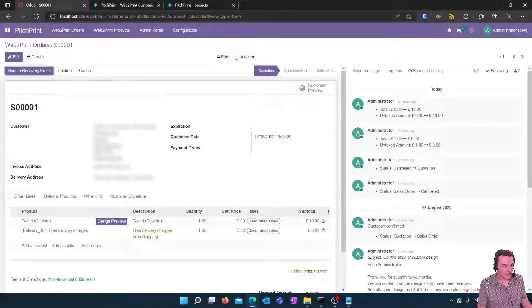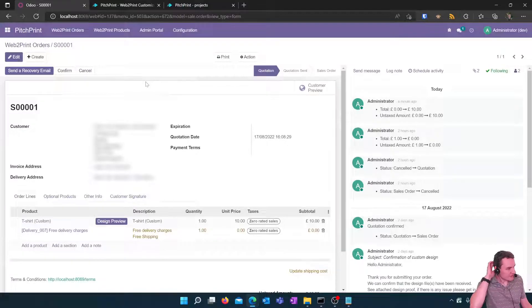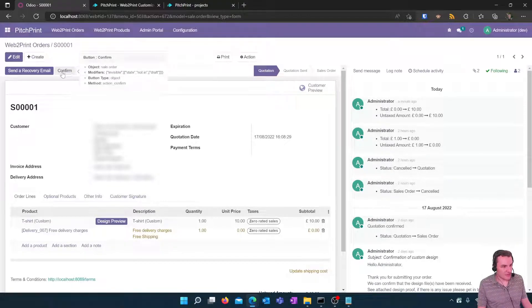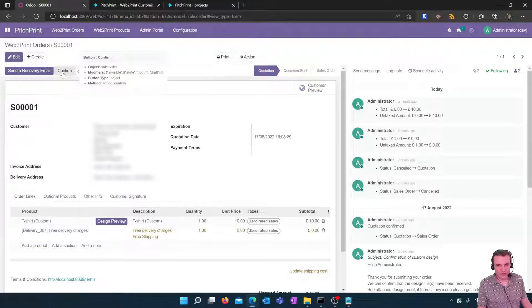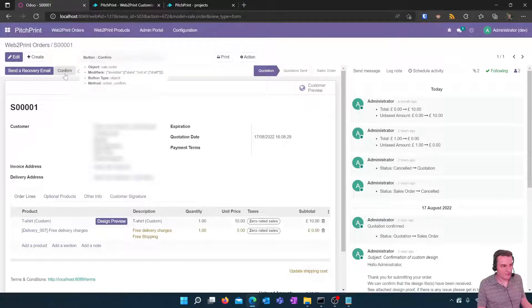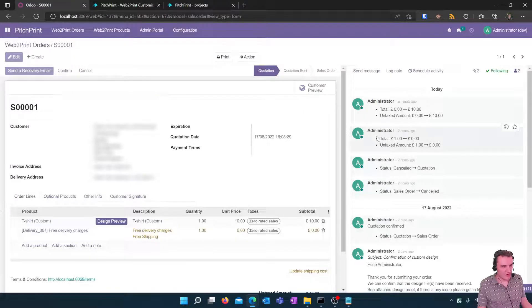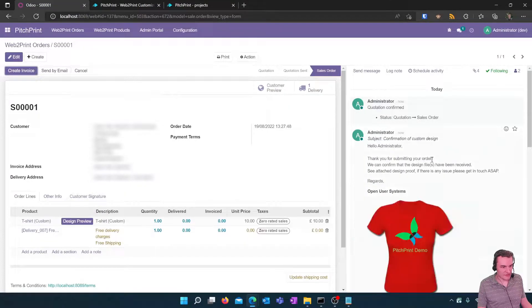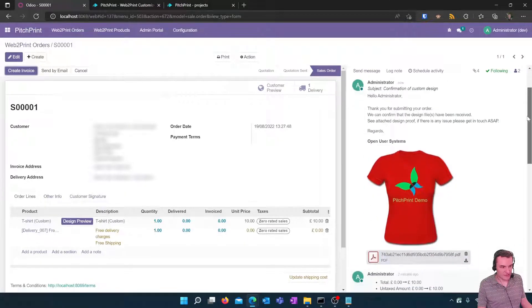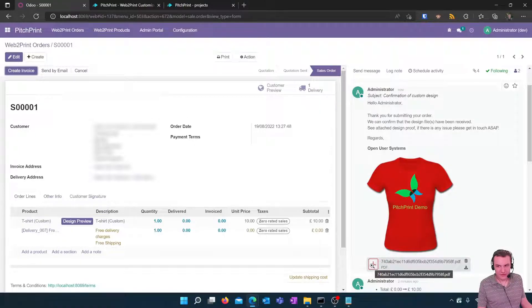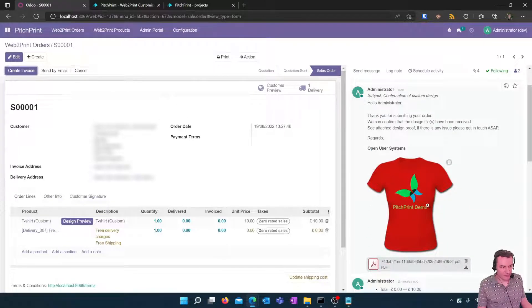If you're happy if the customer has accepted this order and confirmed. The confirm button will happen when payment is accepted and the order is confirmed. You will see that the design has been downloaded, the print ready pdf has been downloaded from pitch print and a preview image as well.